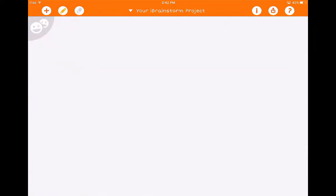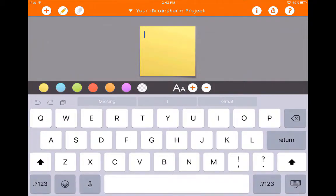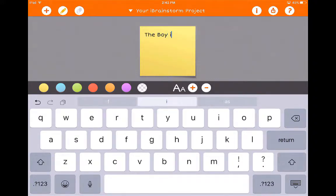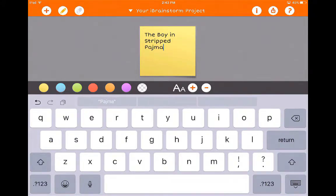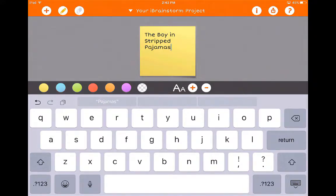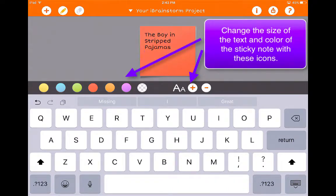If I want to add a new sticky, I can double tap to edit it. I'm going to compare a book with a movie — for example, the book 'The Boy in the Striped Pajamas.' It's a really good book and an excellent movie. I can change the size of the text, I can change the color, and I can also make it so I'm just showing the text without a sticky note.